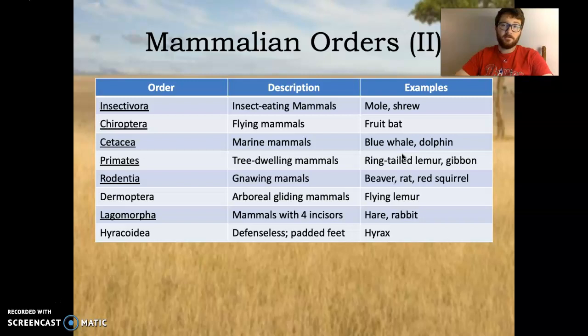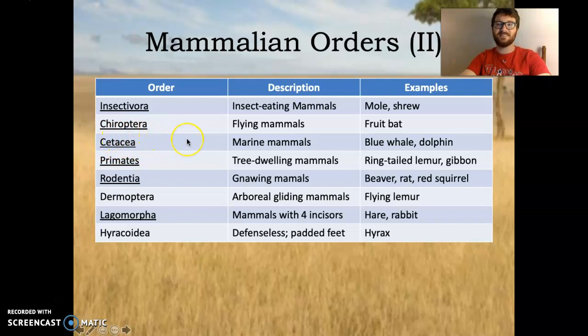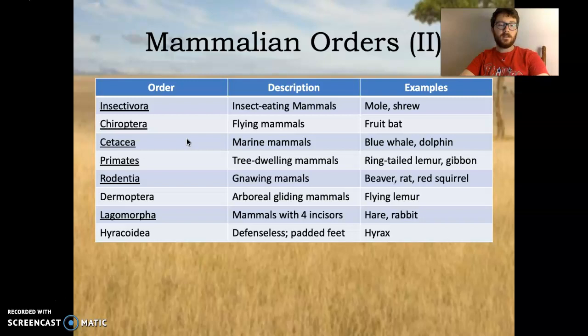I remember Cetacea just by looking at the word — it kind of just sounds like 'sea-to-sea,' which is cool. Primates are tree-dwelling mammals such as the ring-tailed lemur and the gibbon. Rodentia are gnawing mammals like the beaver, rat, and red squirrel — they're rodents. And a last important one in this section is Lagomorpha — mammals with four incisors as their piercing teeth, like the hare and the rabbit.